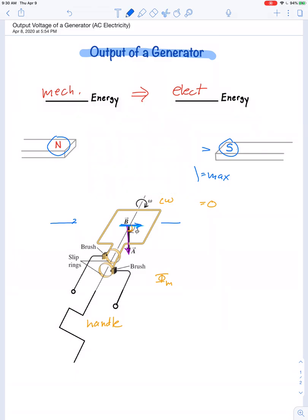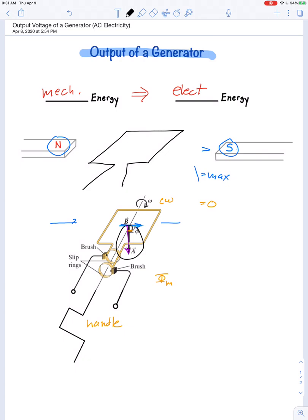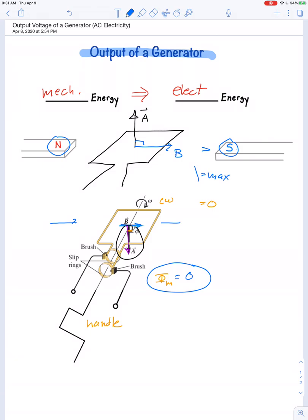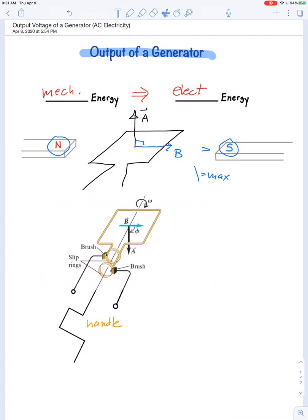Rotating another 90 degrees brings the loop back to the original arrangement. The area vector has flipped a full 180 degrees from the initial position. The magnetic field still points to the right, the angle is back to 90 degrees, and the magnetic flux is equal to zero again. This goes on continuously — the flux changes not because the area magnitude or field strength changes, but only because the angle between the magnetic field and the area vector changes.